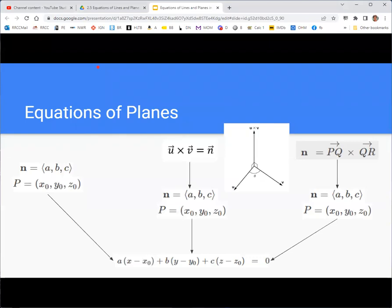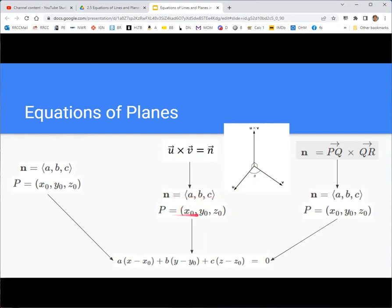We'll look at how we can take that given information in the five cases and end up with the equation of a plane. The first case is almost trivial: if we have the normal vector and the point, then we have all the unknowns we need — A, B, C, x0, y0, z0 — so we just put those in, and x, y, z stay as variables. The second case is that we're given two vectors in the plane and one point; we take the two vectors and find their cross product, which is normal to the plane by definition, giving us a normal vector, and then we're back to case one.